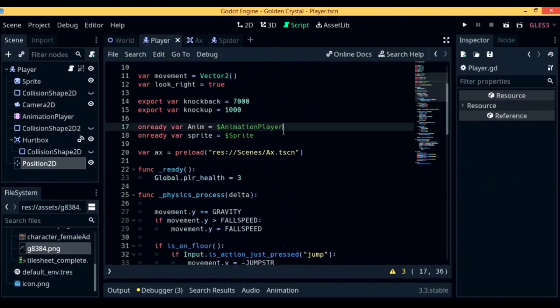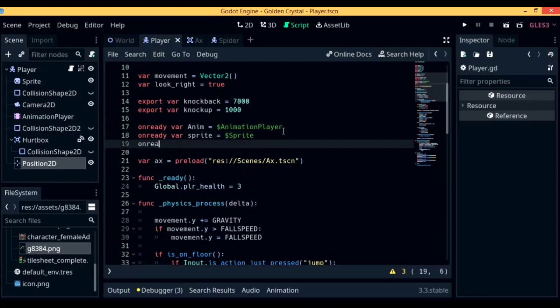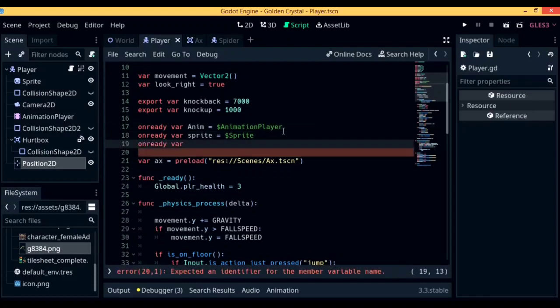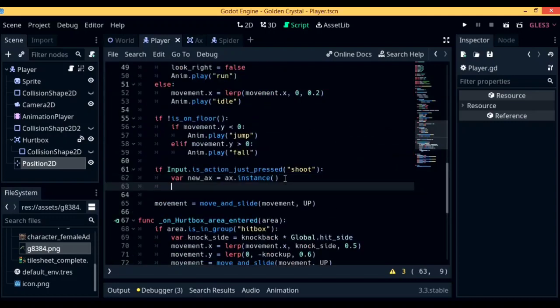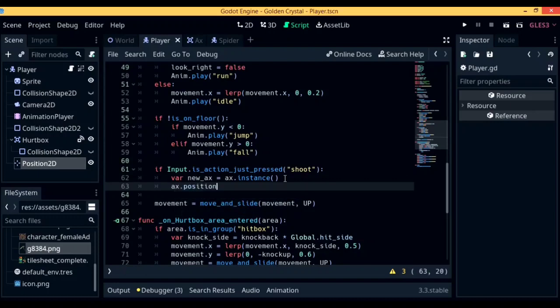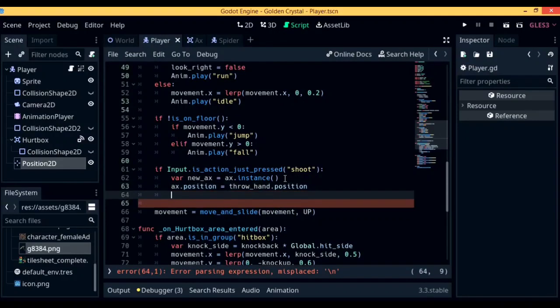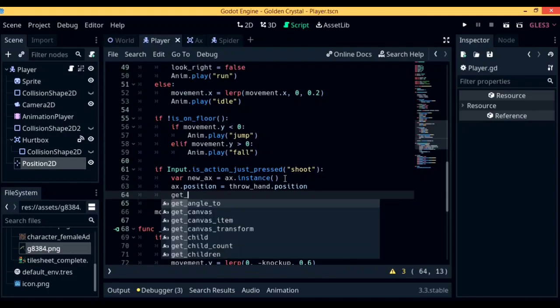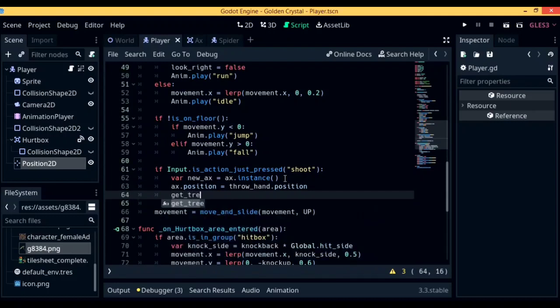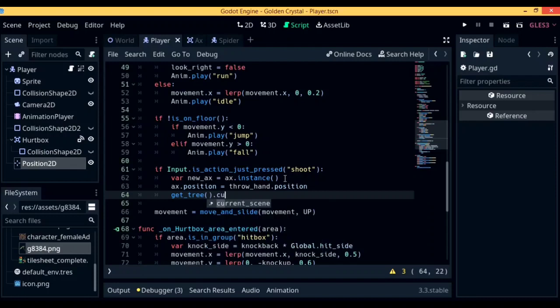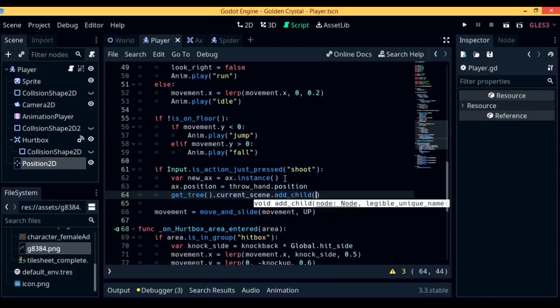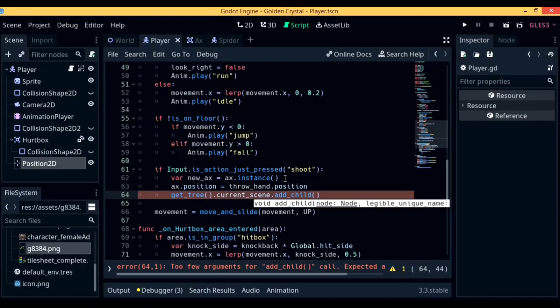So let's go back up to our variables collection and create a new onready variable called throw_hand, which is going to be referring to position2D. Now that you have created a reference variable, let's go back down to if input is action just pressed shoot and write down axe.position equals throw_hand.position. However, instead of axe.position, you should write down newaxe.position. Below that, write down get_tree, which refers to the current scene tree, dot current_scene, which obviously refers to the current scene that's being played, dot add_child, which is a function that creates a child to the scene tree, and in the brackets for the add_child, write down newaxe.